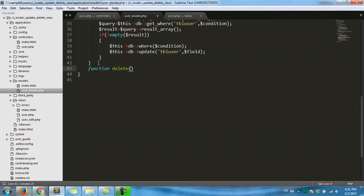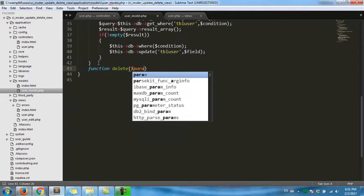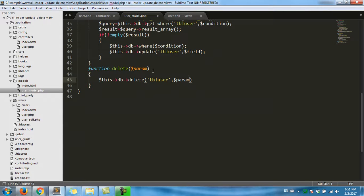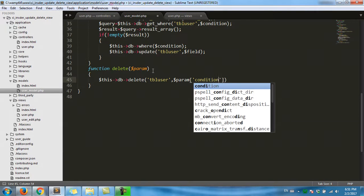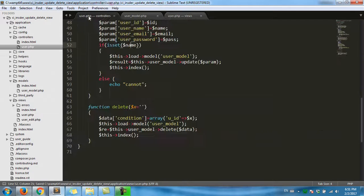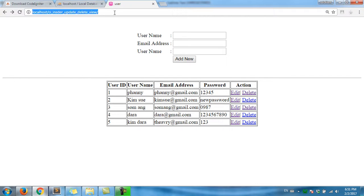The last param, param this DB delete. Okay, table name: TBL user, user. And the last param: condition, condition. Okay, and finish. You can take it. Okay first, okay when I delete for example I did it.